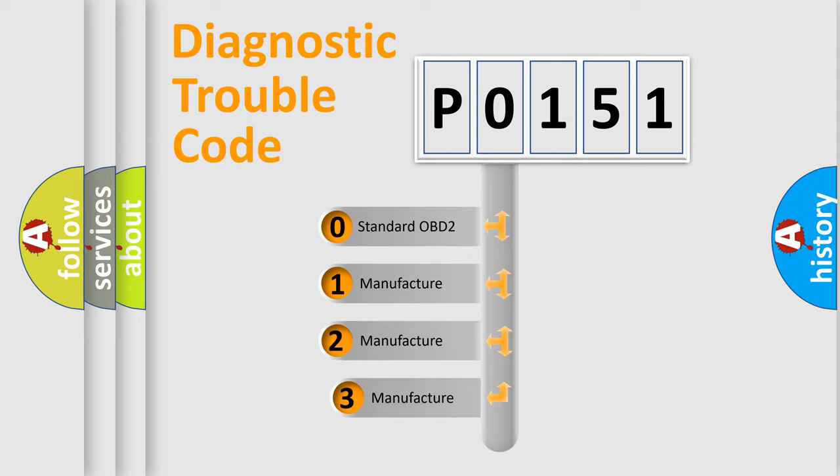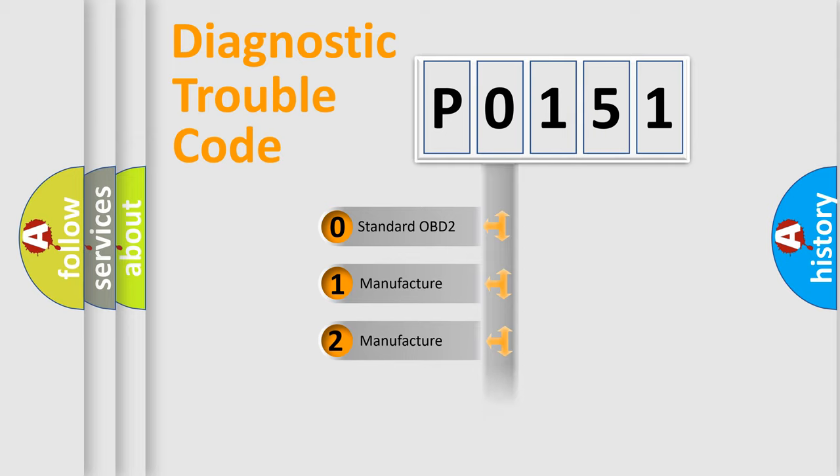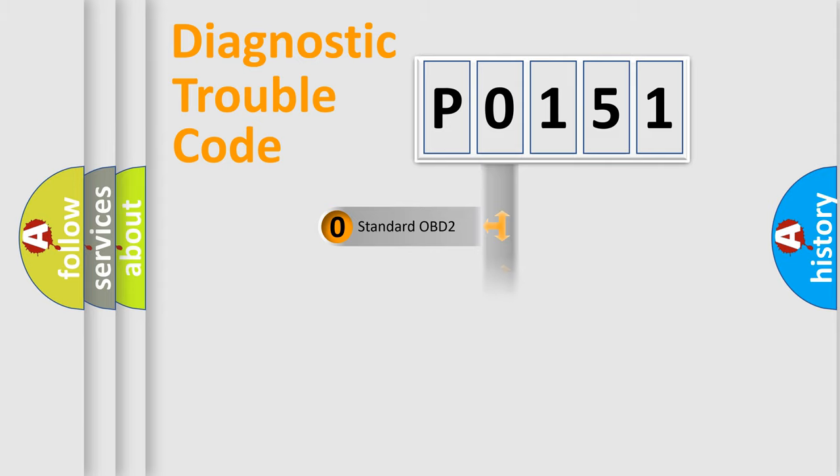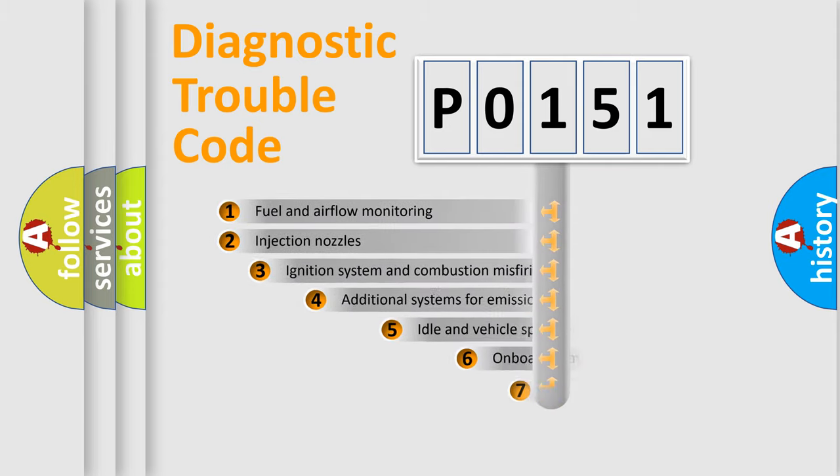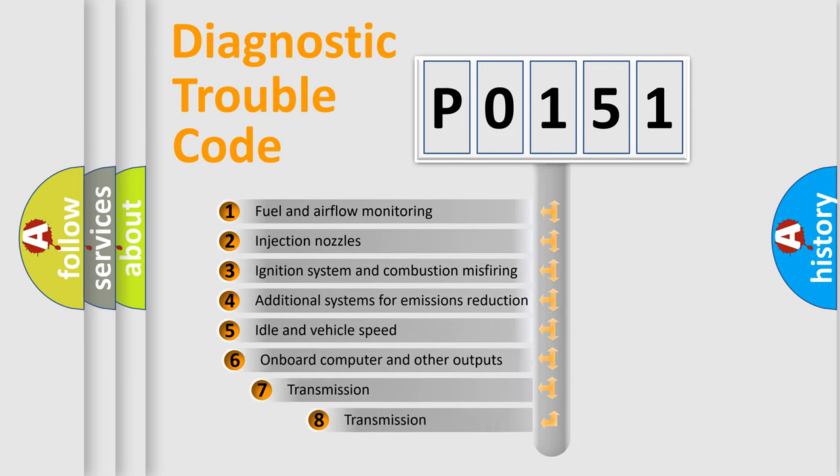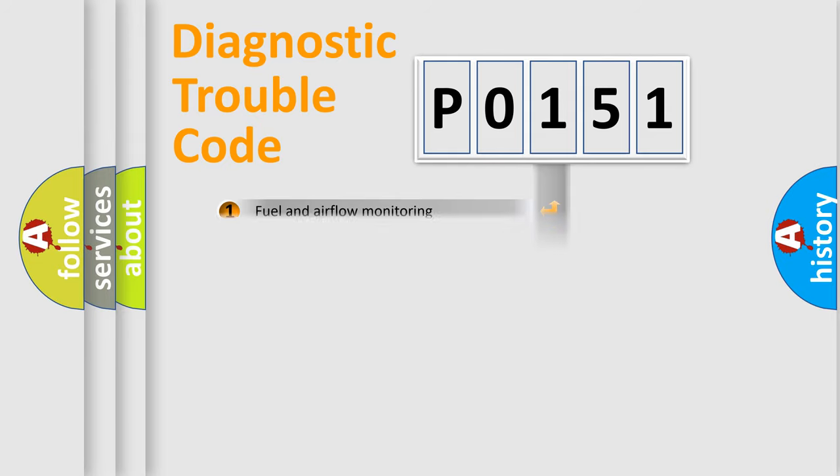If the second character is expressed as zero, it is a standardized error. In the case of numbers 1, 2, or 3, it is a more specific expression of the car-specific error. The third character specifies a subset of errors. The distribution shown is valid only for the standardized DTC code.